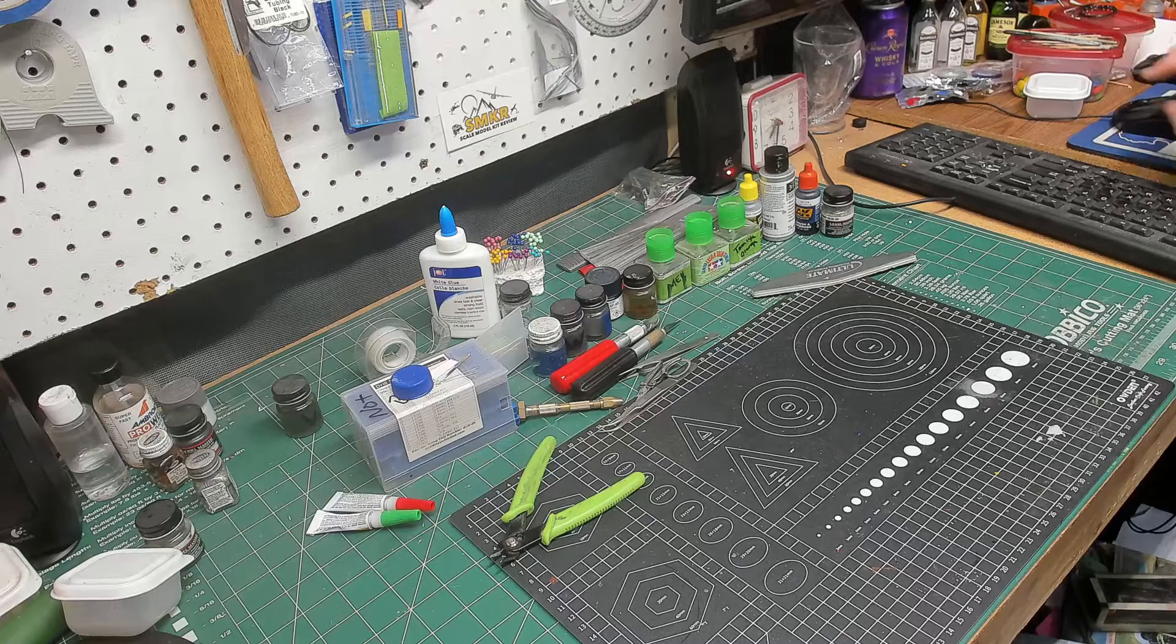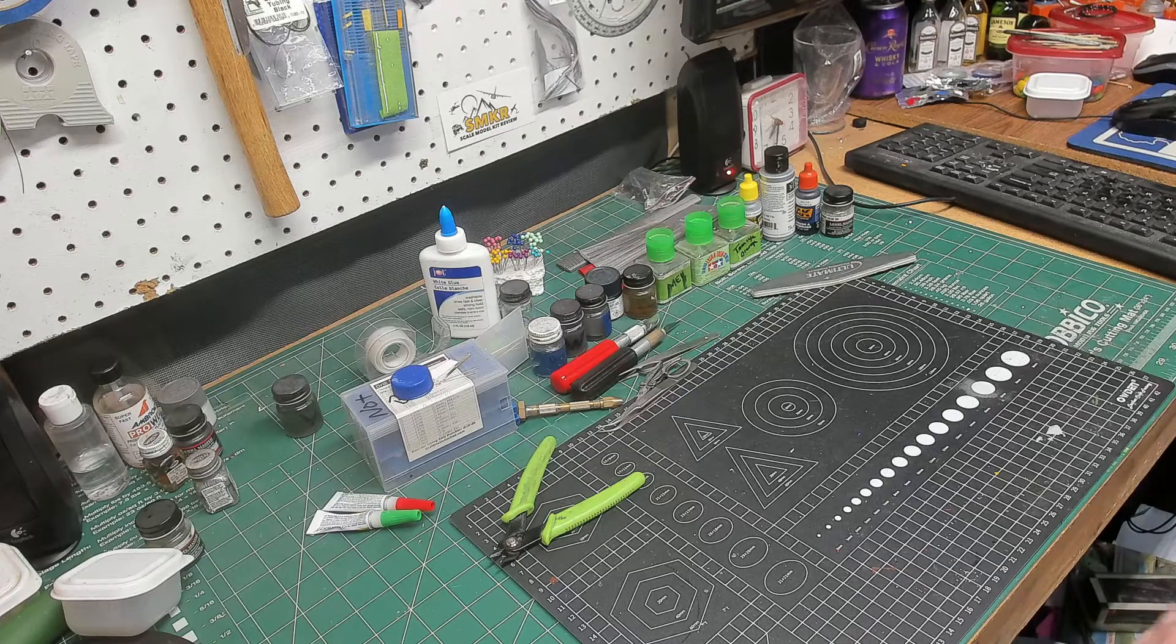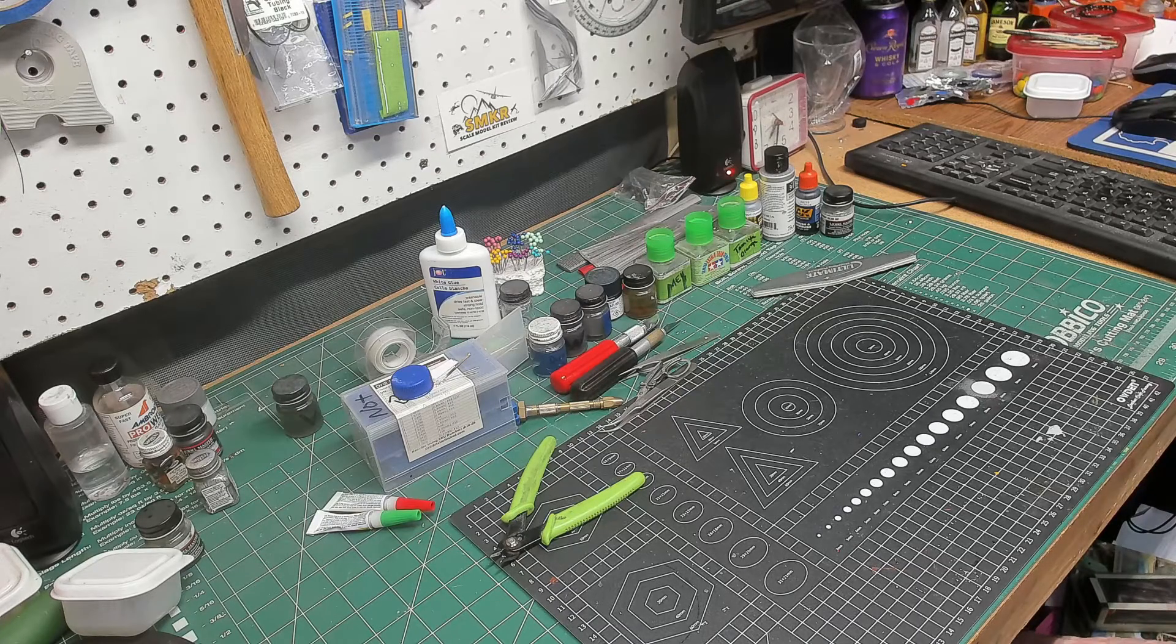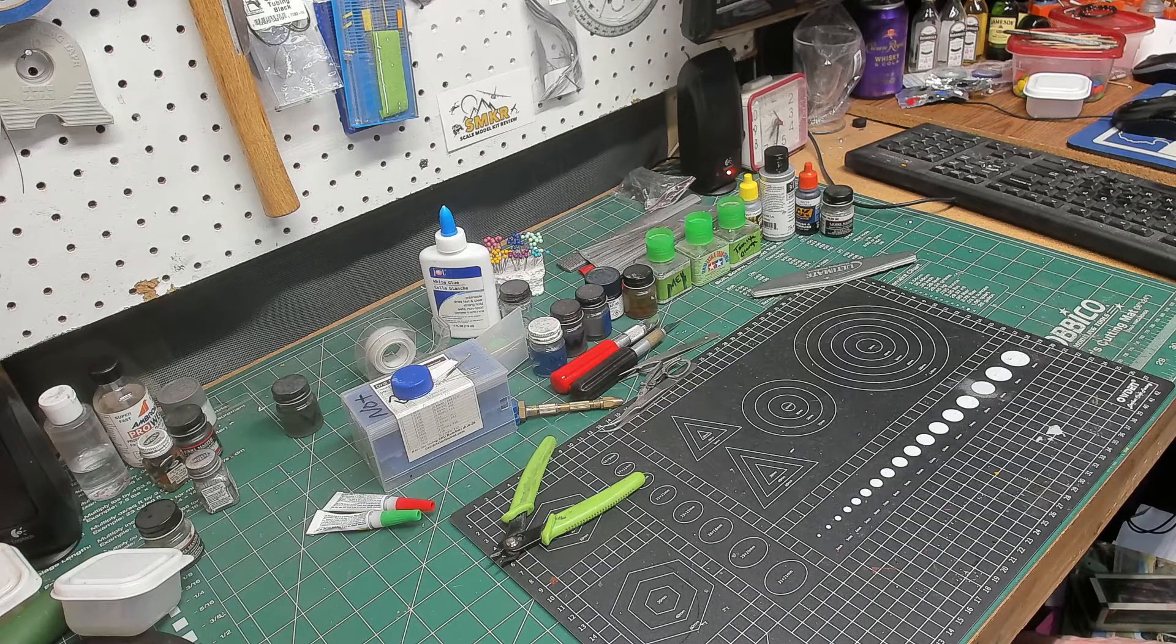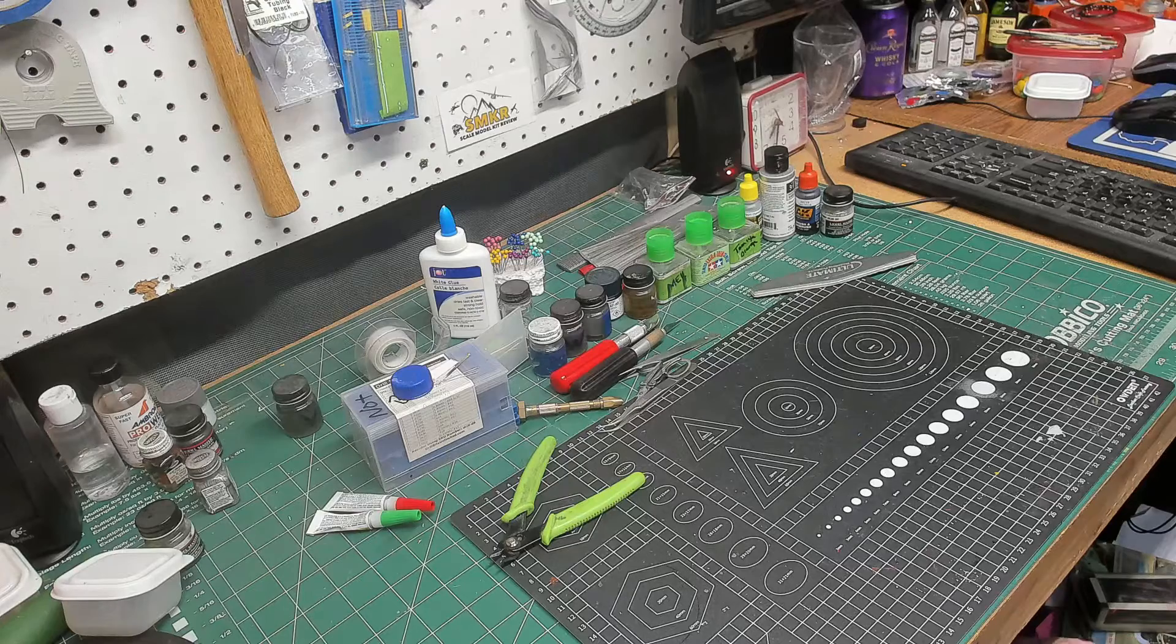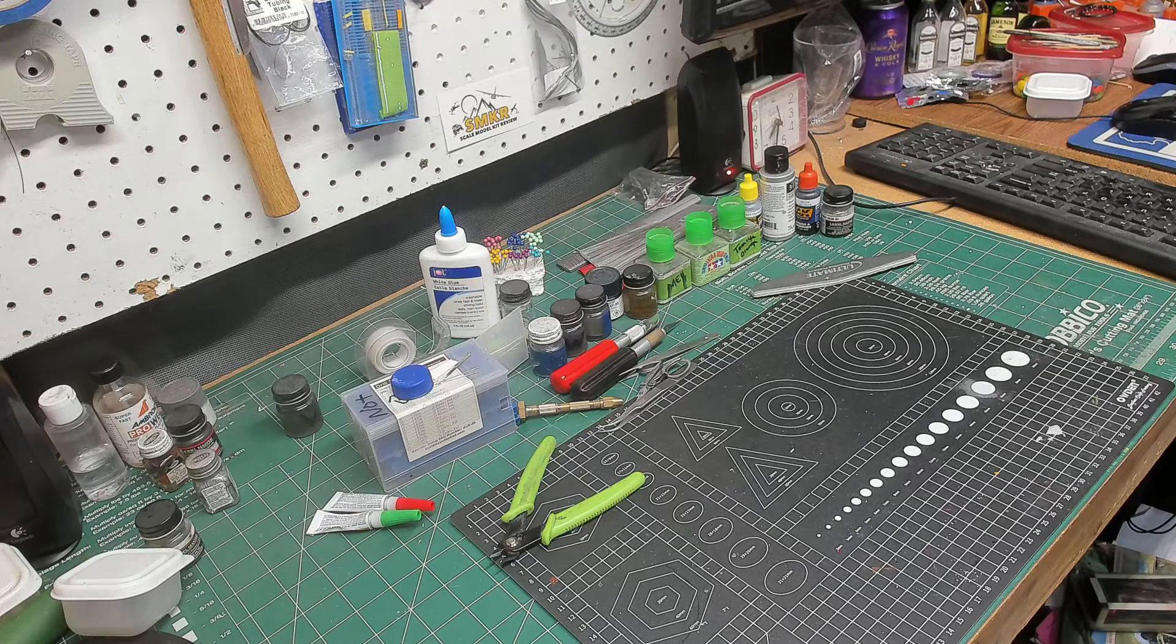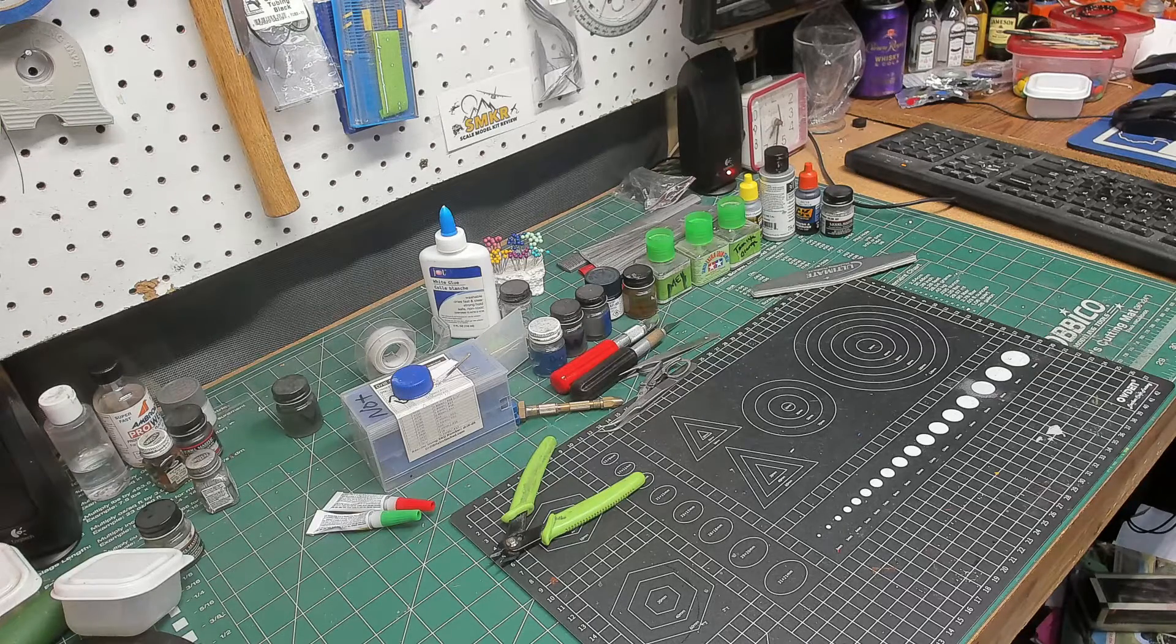Okay folks, this is the first real update on the Tamiya F-117.